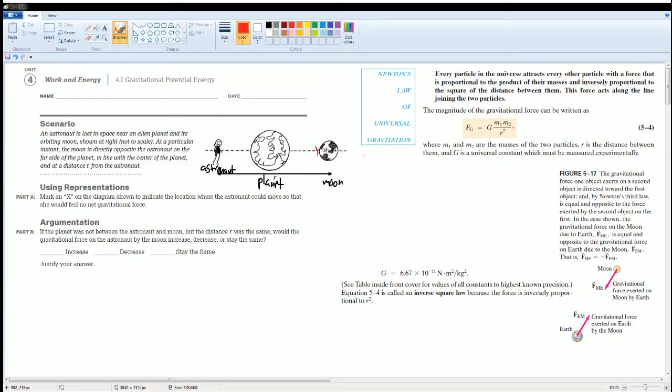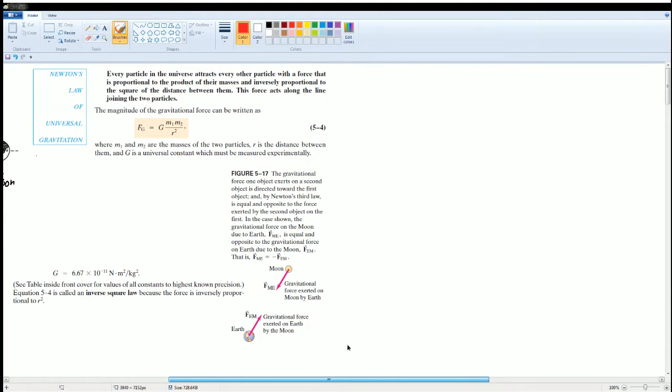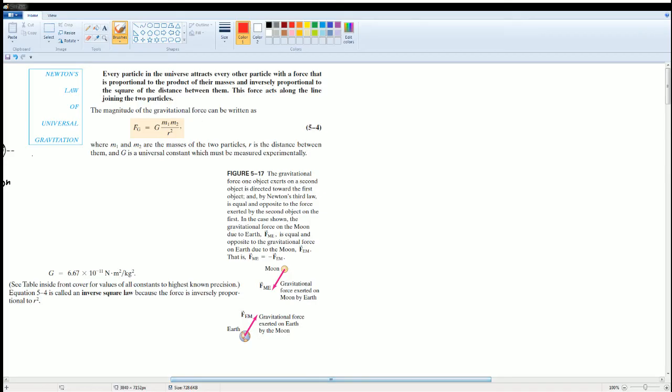The answer is right here on the diagram. I'm not going to go over the explanation for it.